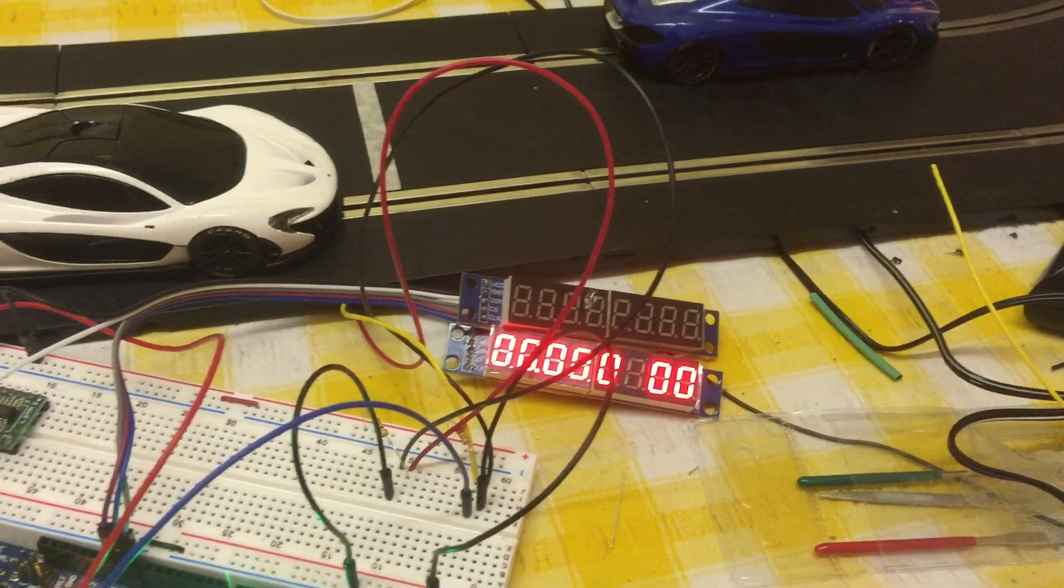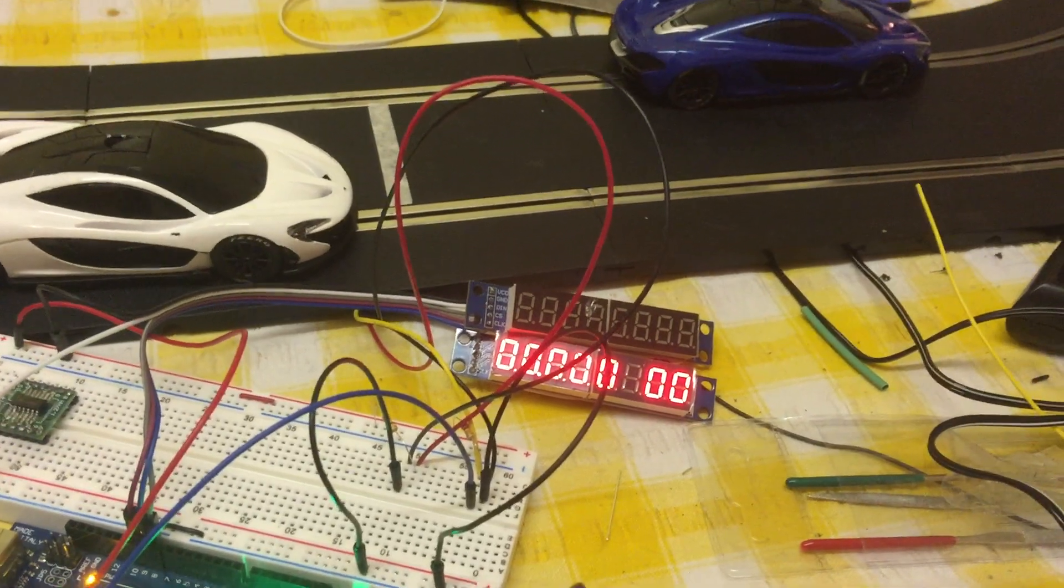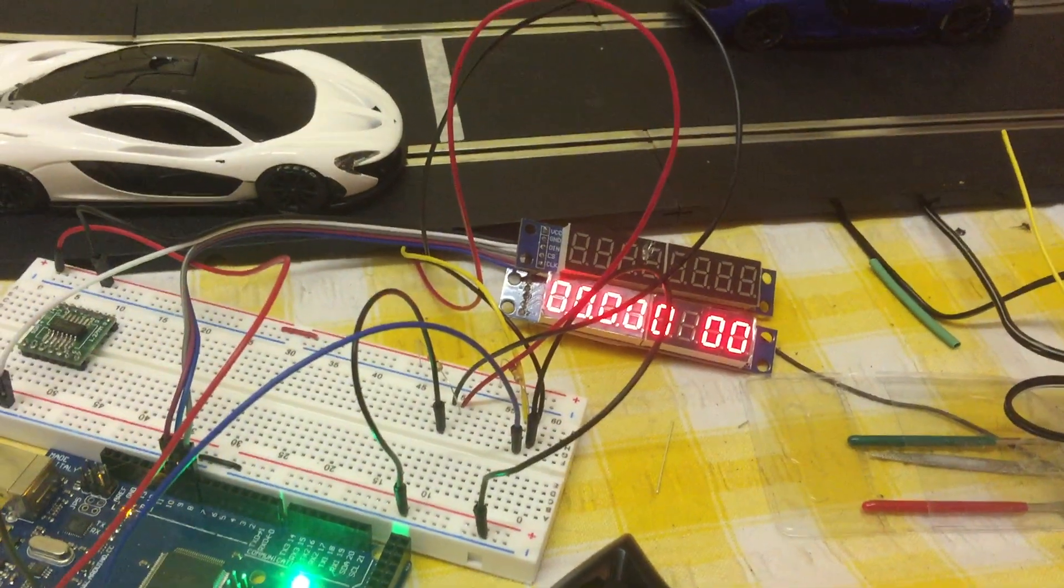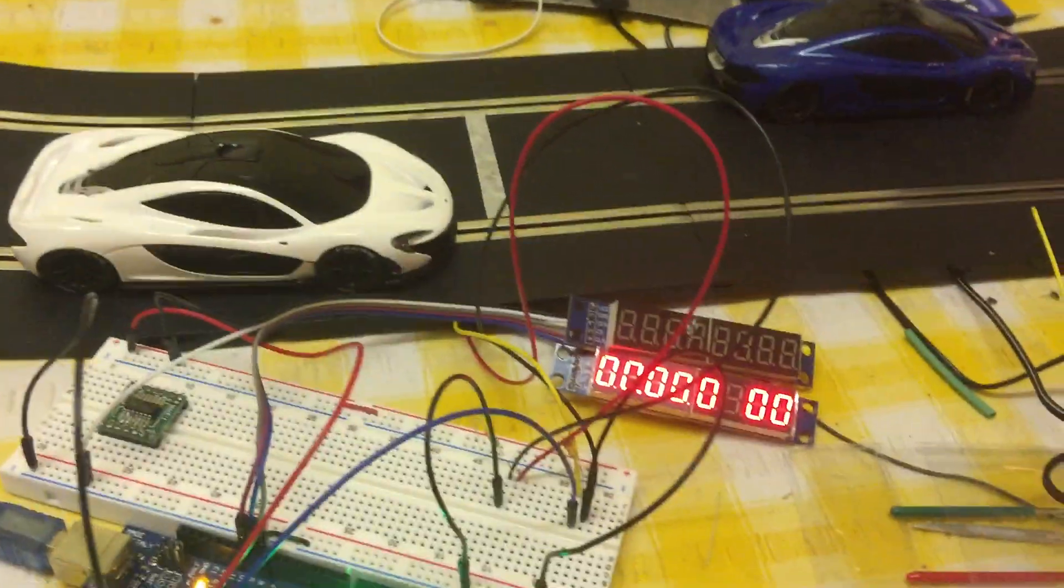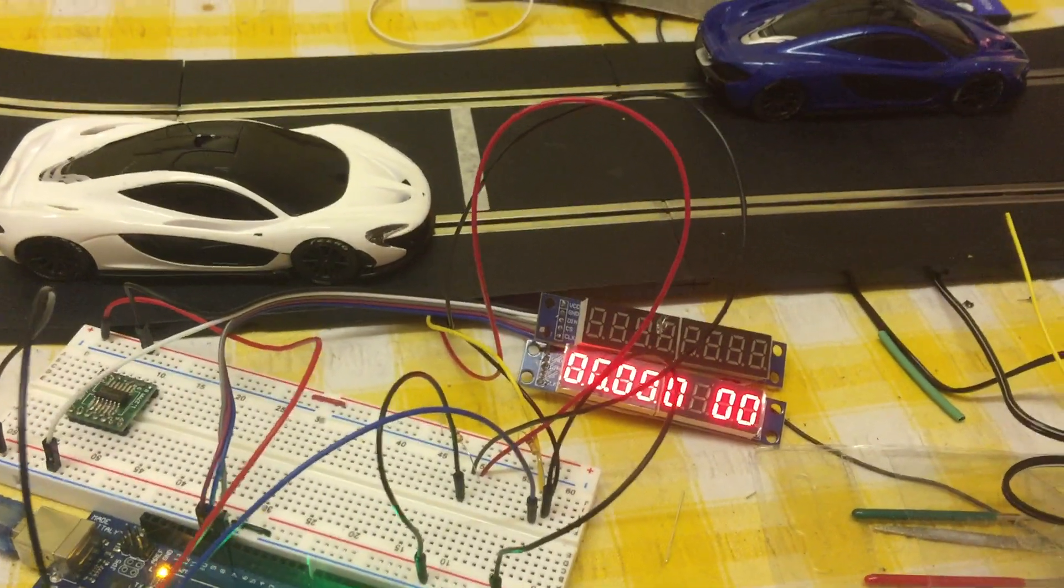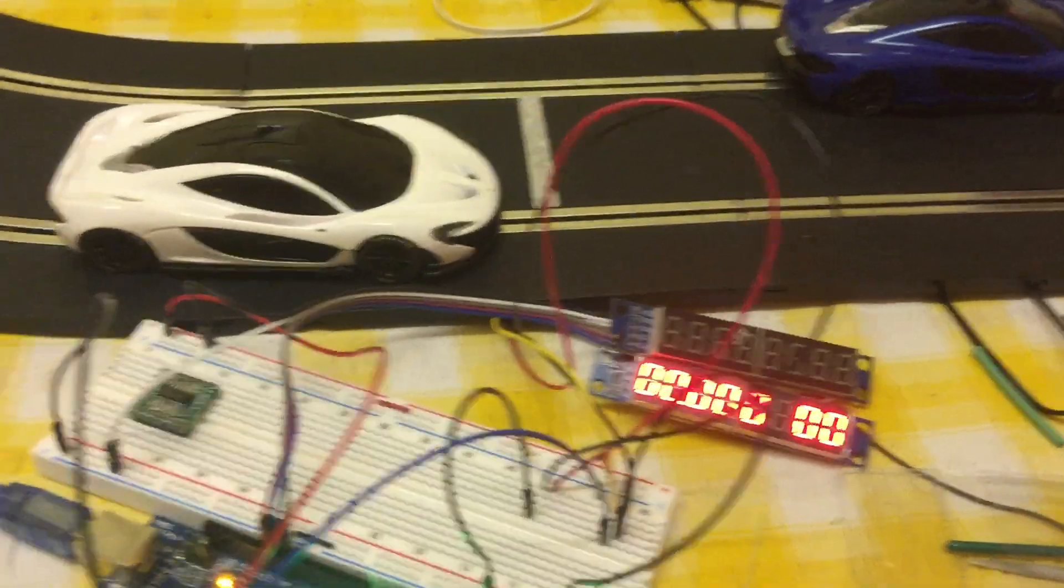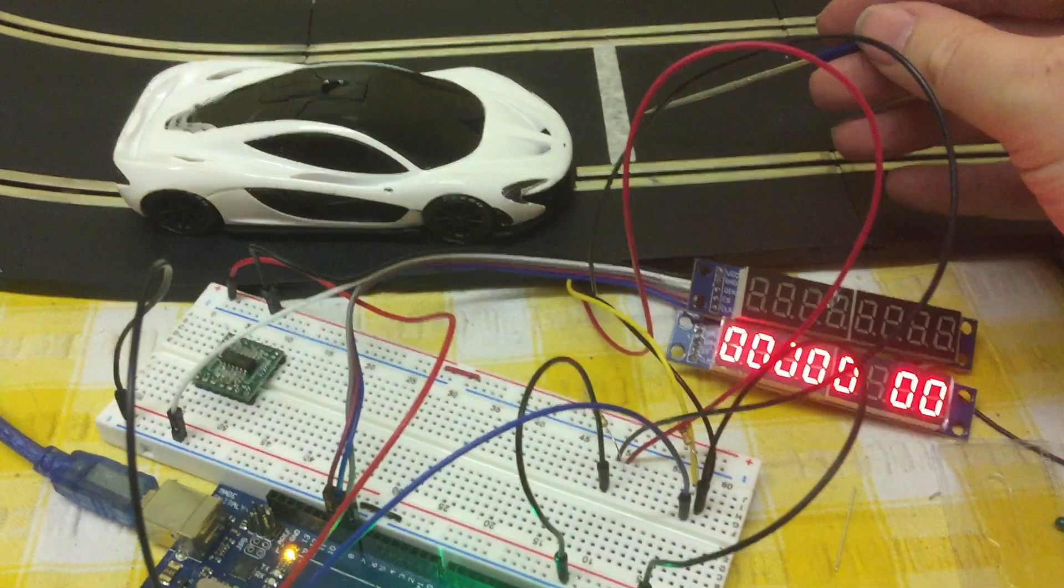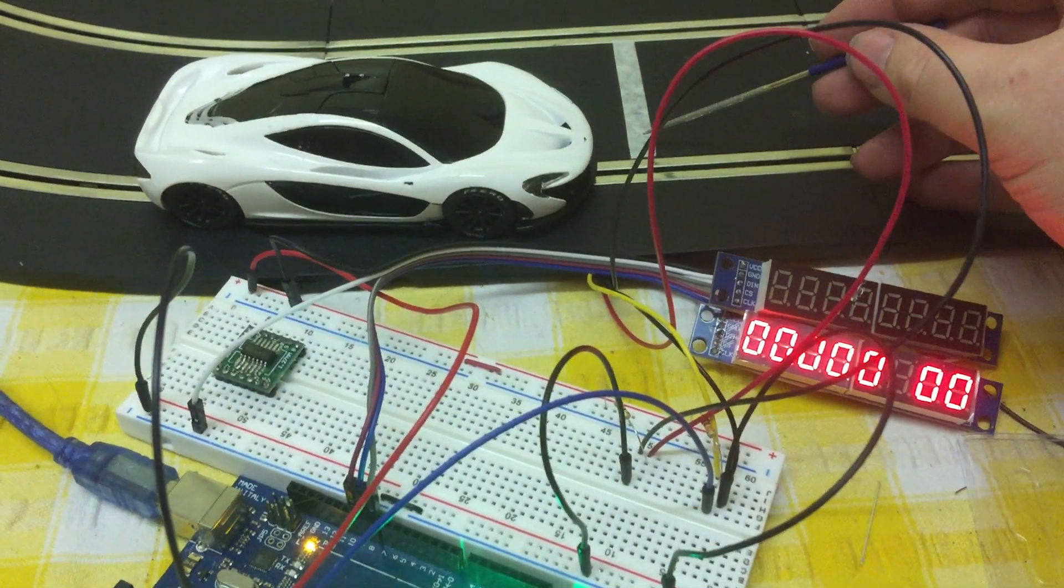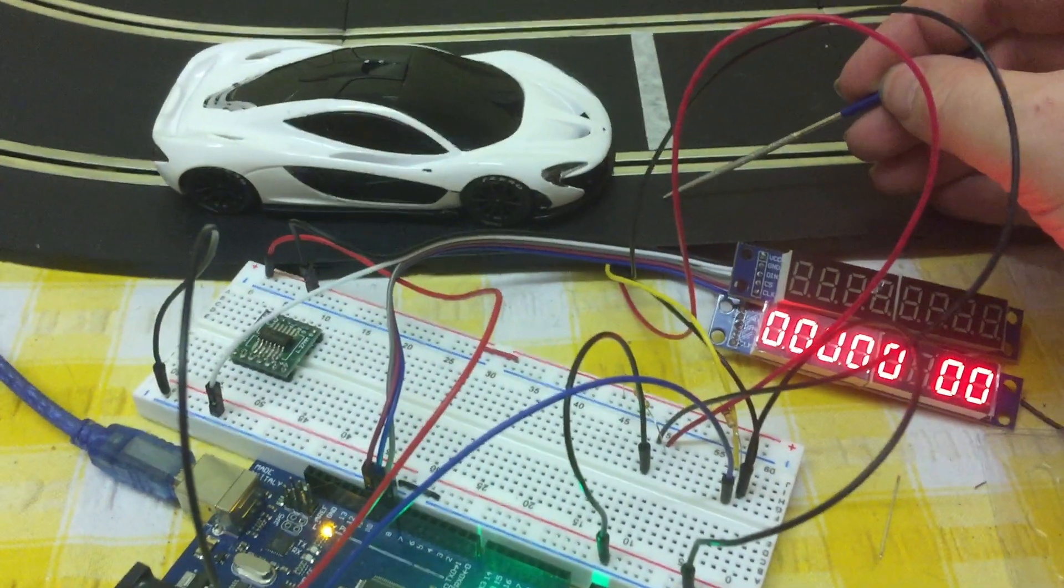Right here we have the second test of an Arduino-based lap counter for scale electrics. There is a sensor on the board where this tape is, which is just an infrared LED on one side and a phototransistor on the other side.